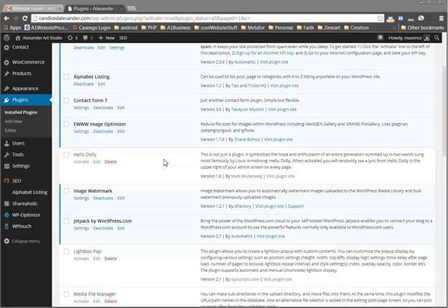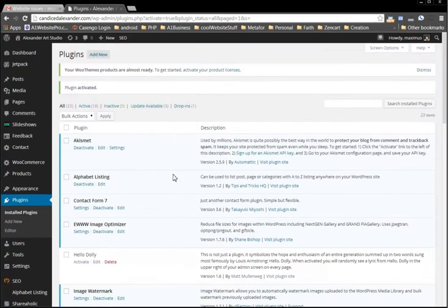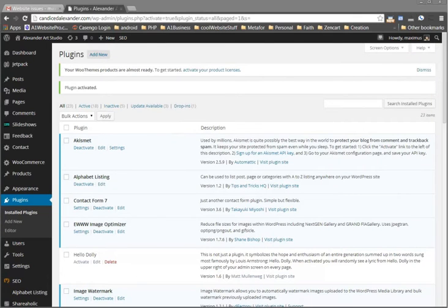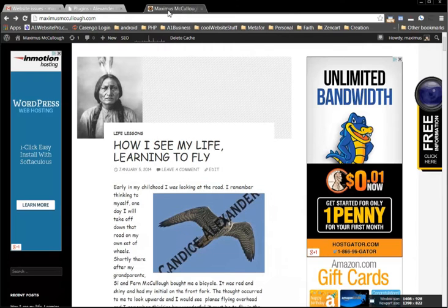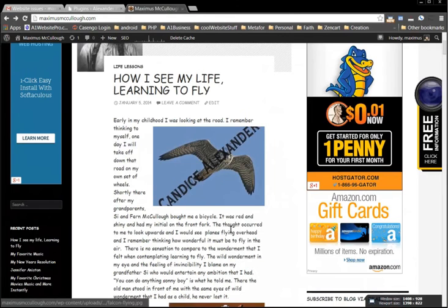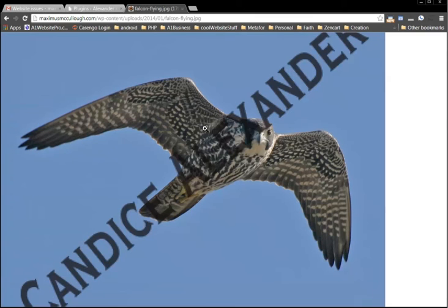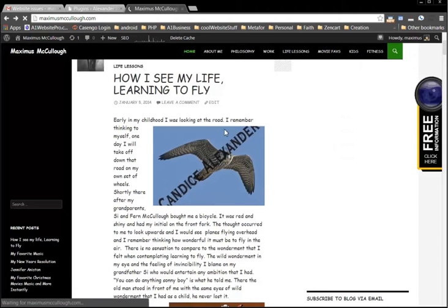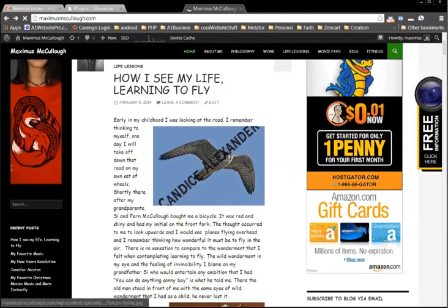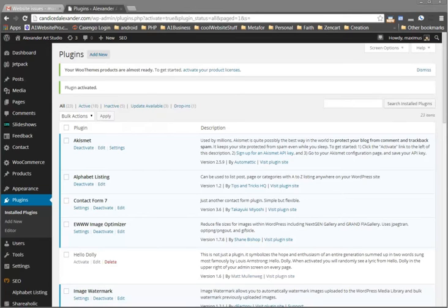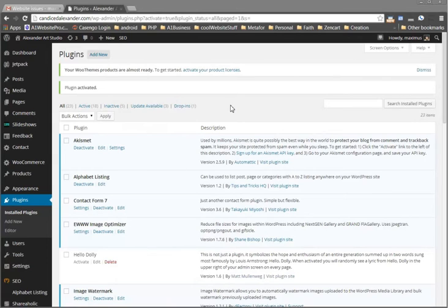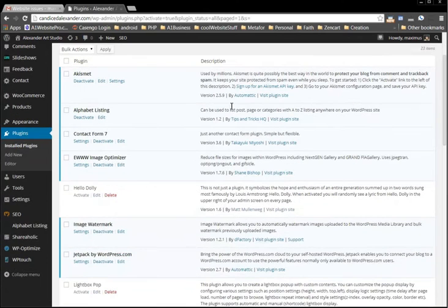Hello everybody, this is Max with A1 Website Pro and today we're talking about watermarking our images. You can see that this image right here is watermarked with Candice Alexander, a great artist. If you're interested in art down in Louisiana, her website is CandiceDAlexander.com and we're looking at this plugin here called Image Watermark.